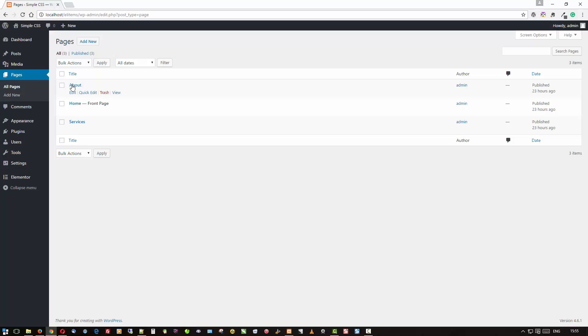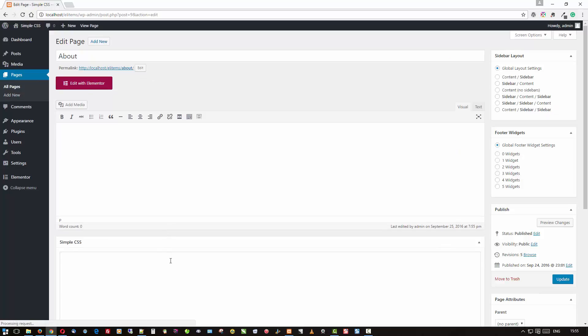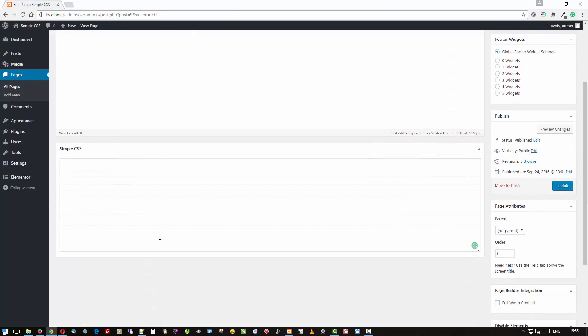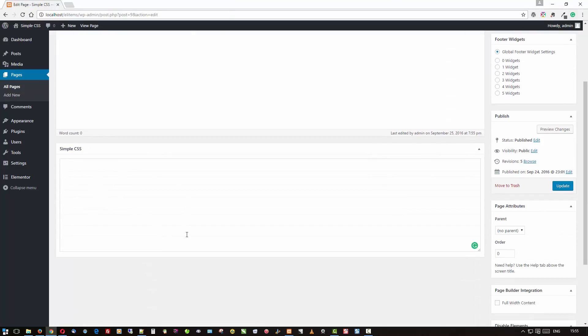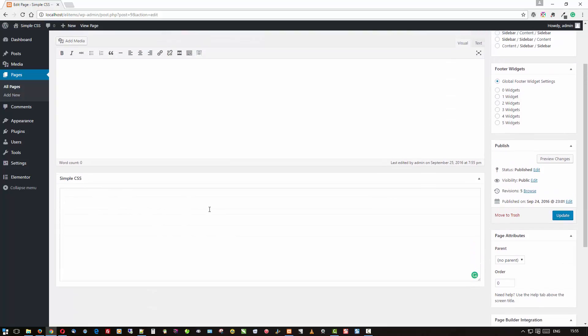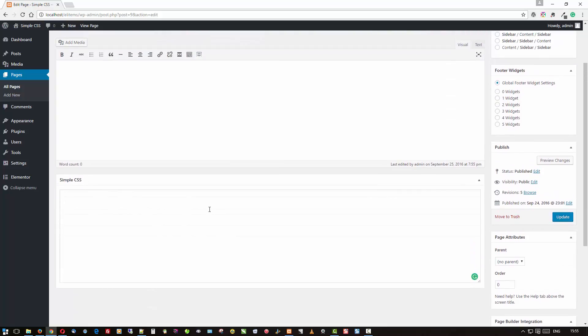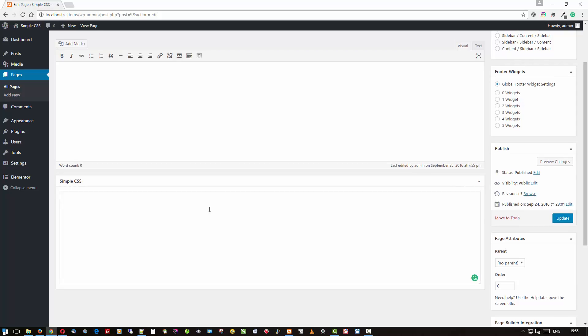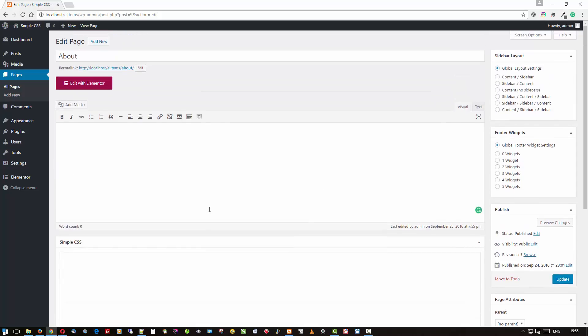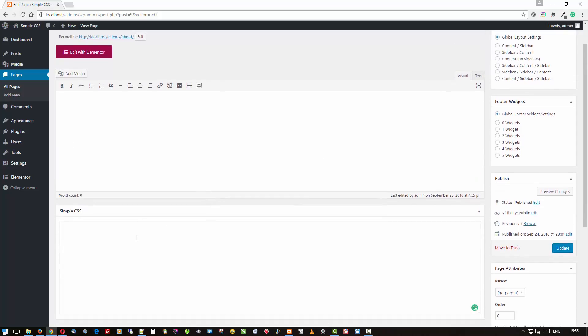What's really nice here about Simple CSS is that it also adds a meta box on every page and post. So if you have CSS that you want to apply to just one page or post, you can enter it in this area right here, and it'll apply to just that specific page or post.